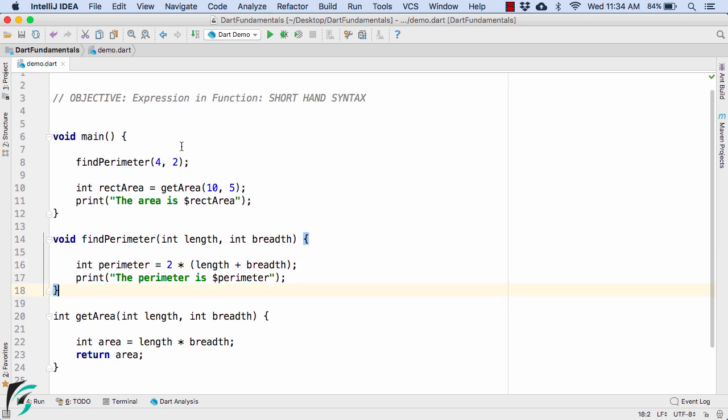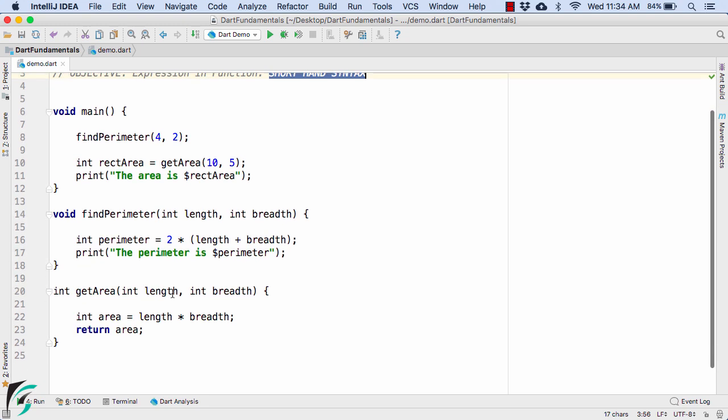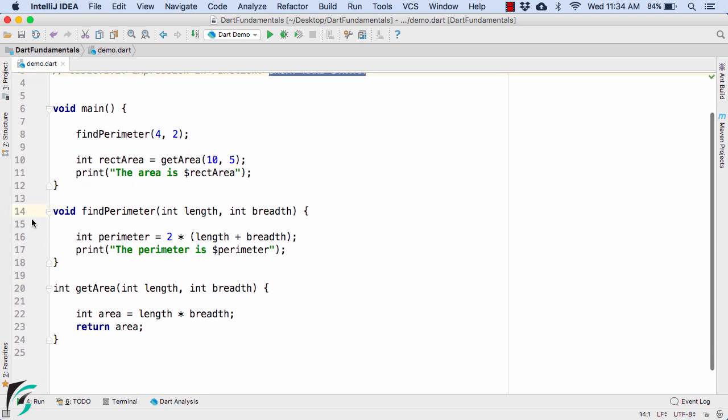In Dart, we have something called expression in the function. That is by using the shorthand syntax, we can basically trim down these two methods.